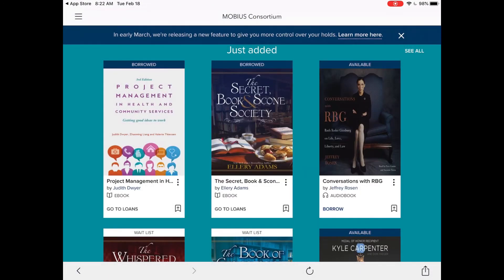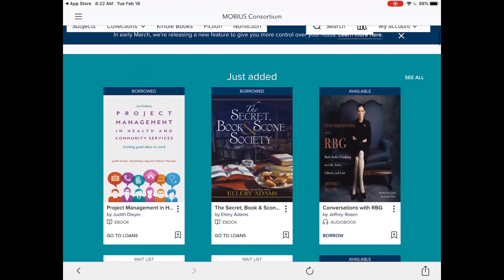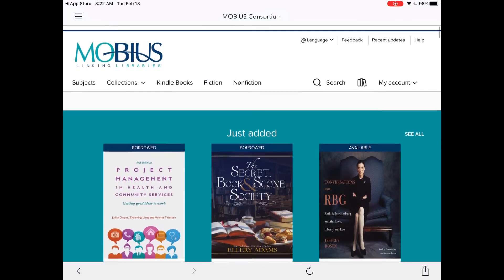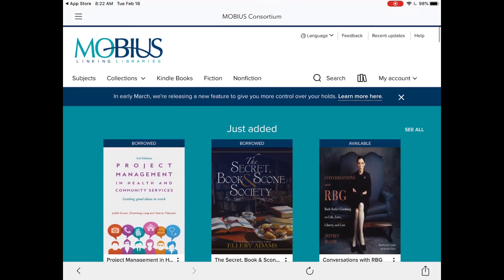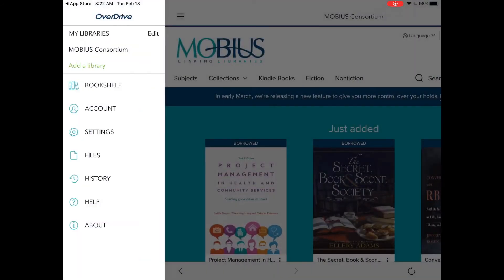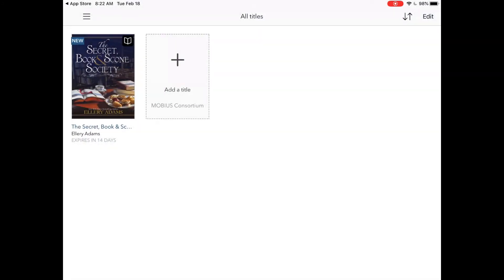Downloading titles to the app bookshelf makes it easier to read or listen to them when you're not connected to the internet. You can find your bookshelf at the top left hand corner. You'll select bookshelf and you'll see some of the books that have already been downloaded. Downloaded titles appear in the app bookshelf and all you have to do is tap the title to get started.